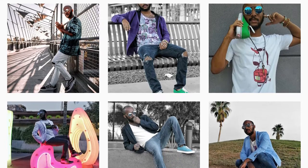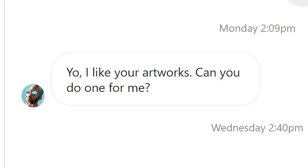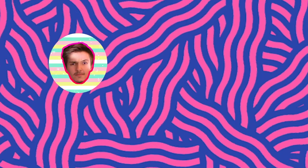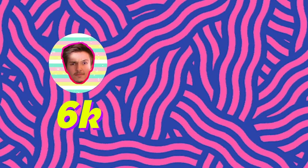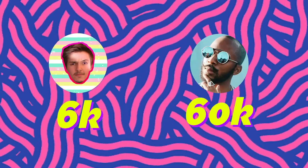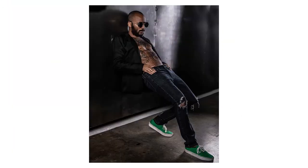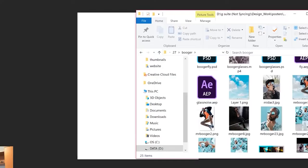Two years ago, a guy called Mr. Booger contacted me and was like, 'Yo, I like your artworks, can you do one for me?' At that point I had only 6,000 followers and he had around 60,000. So I was like, 'Yeah, that's gonna be a great ad for me.' So anyway, I took this image and got to work.